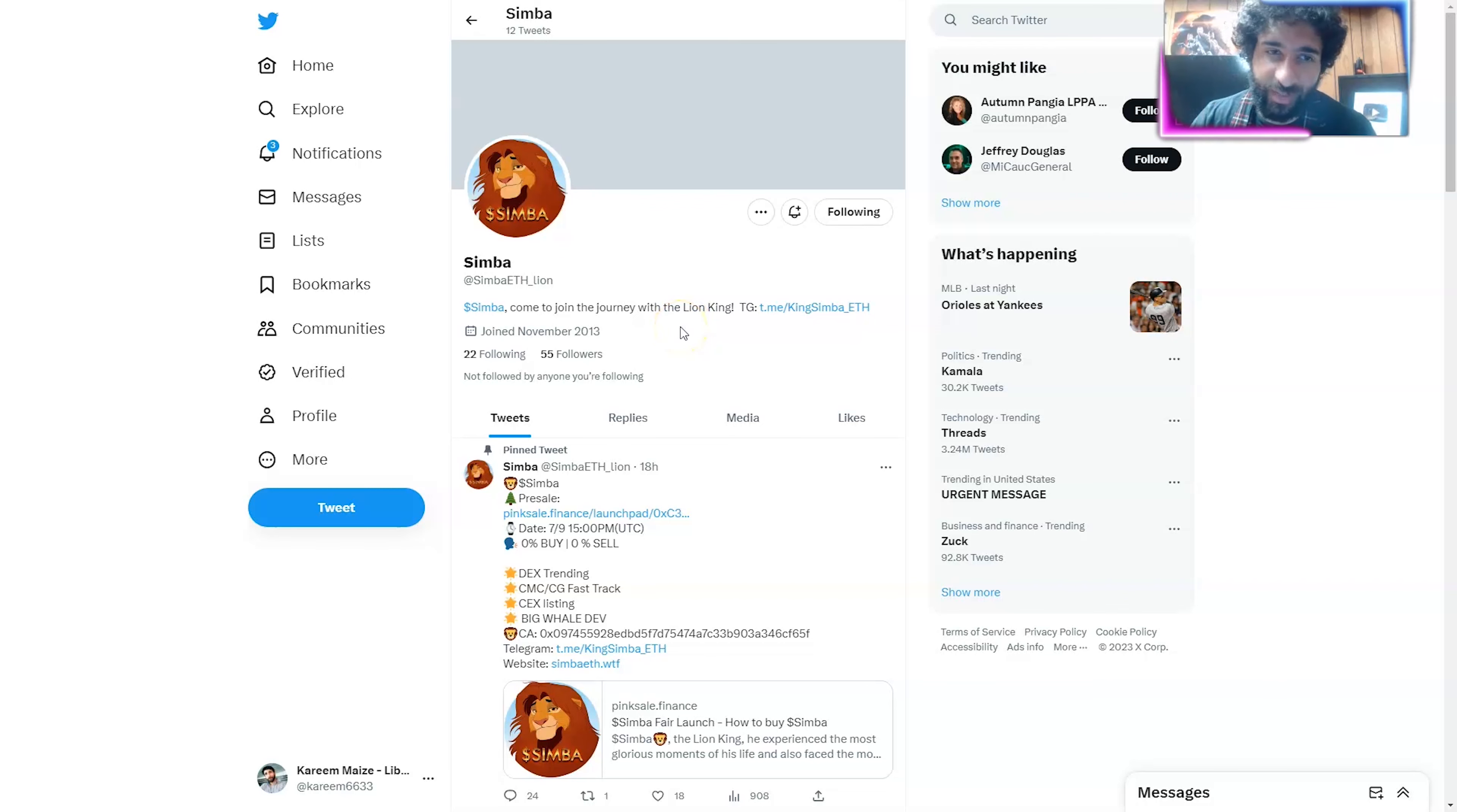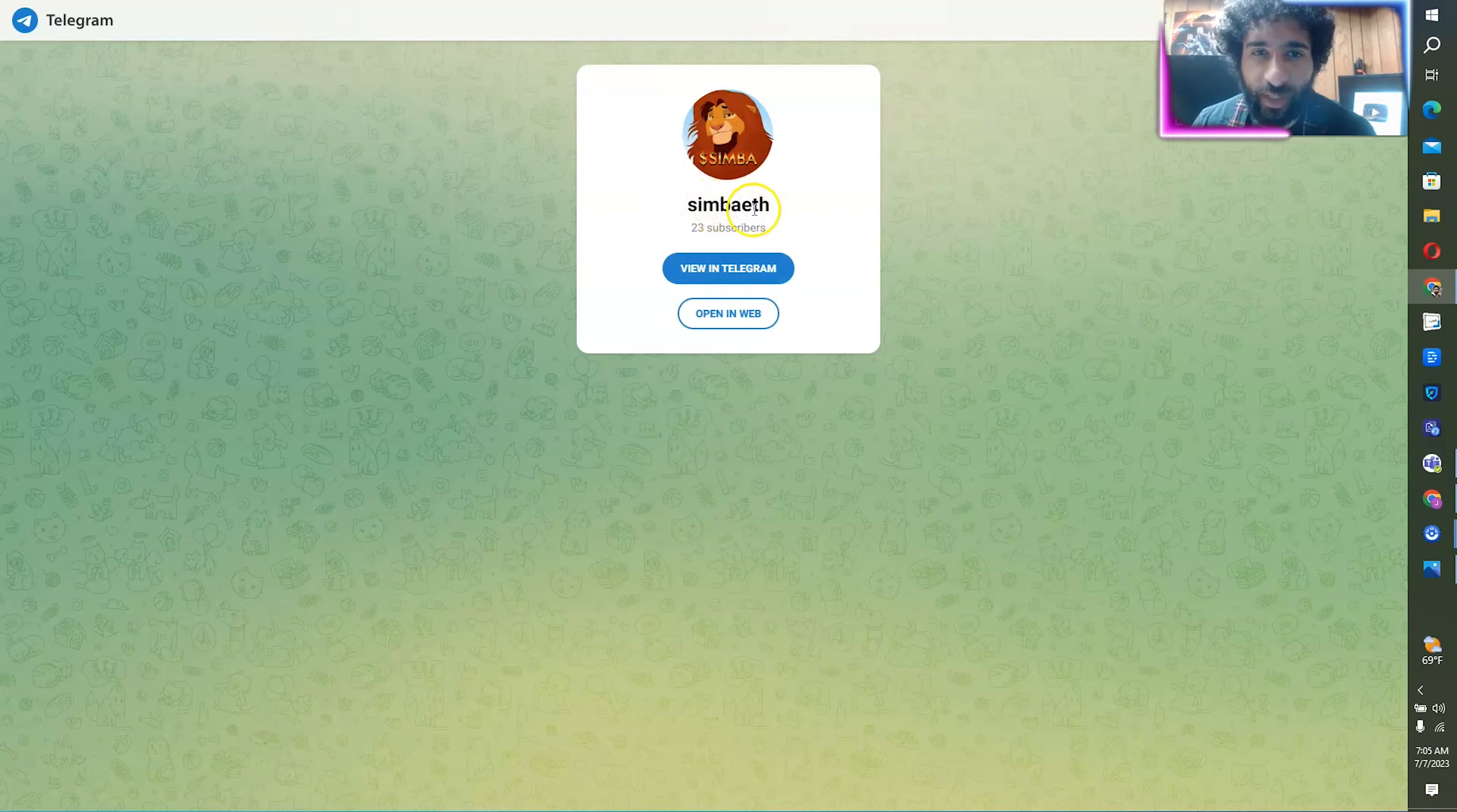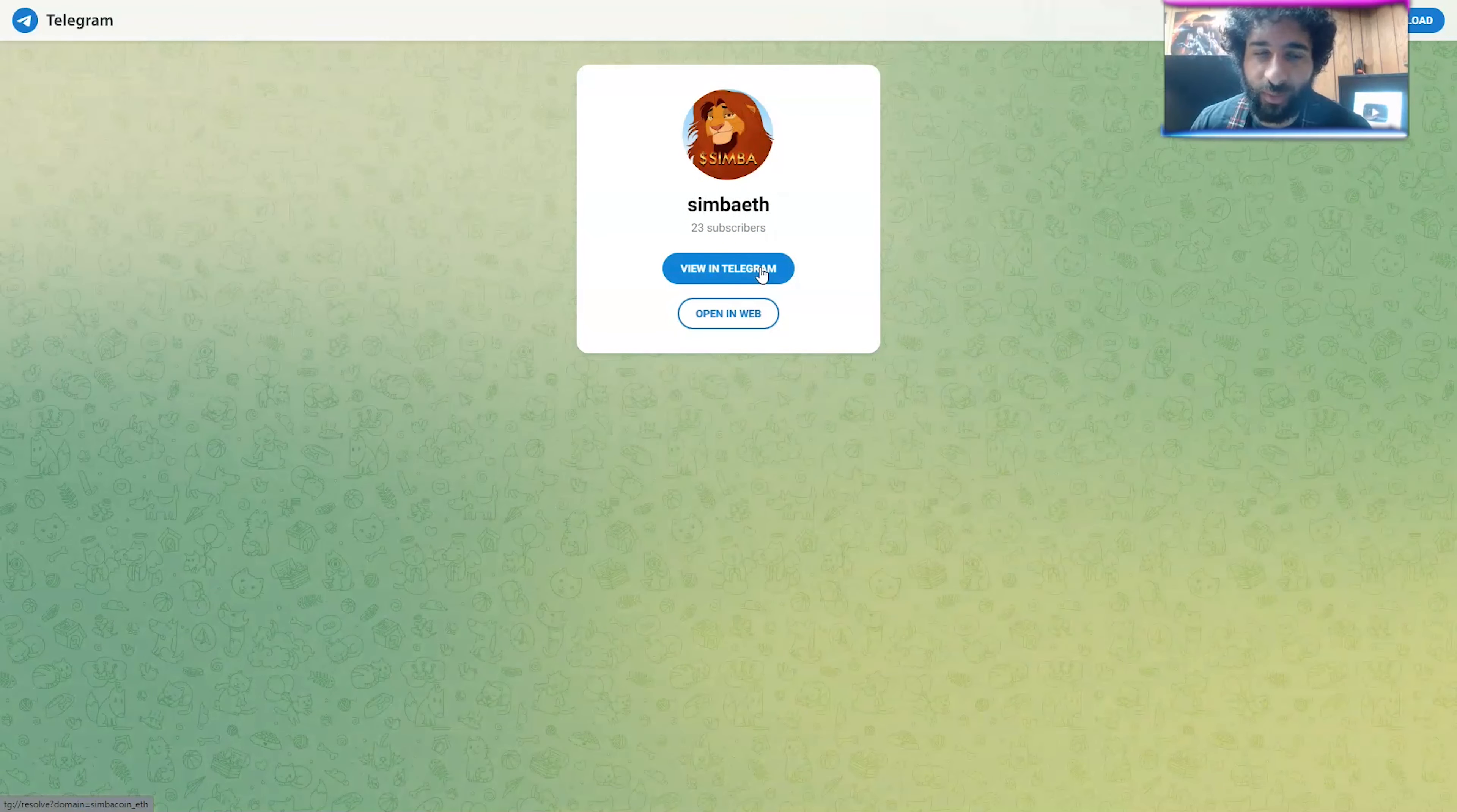As well as their Telegram, make sure to give them a big follow and check their updates. That's SimbaEth underscore Lion. And we have Telegram here, SimbaEth all one word. You can jump into the Telegram right here, be part of this awesome community.